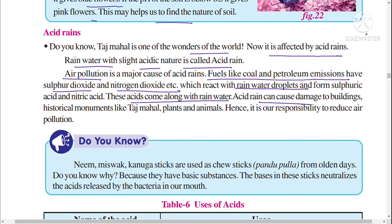These acids come along with the rainwater as acid rain and can cause damage to buildings, historic monuments like the Taj Mahal, as well as plants and animals. It is therefore our responsibility to reduce air pollution.